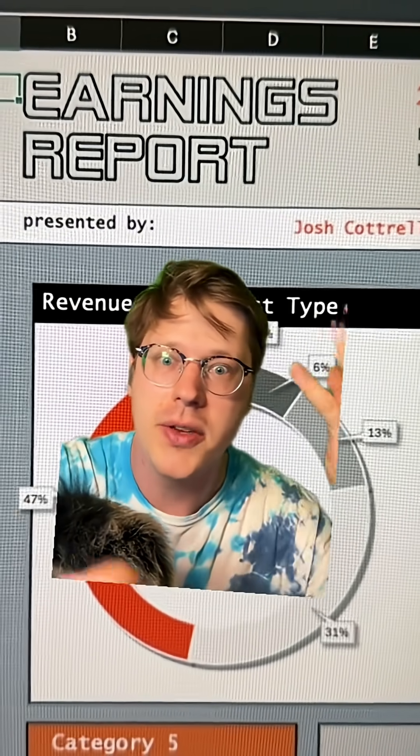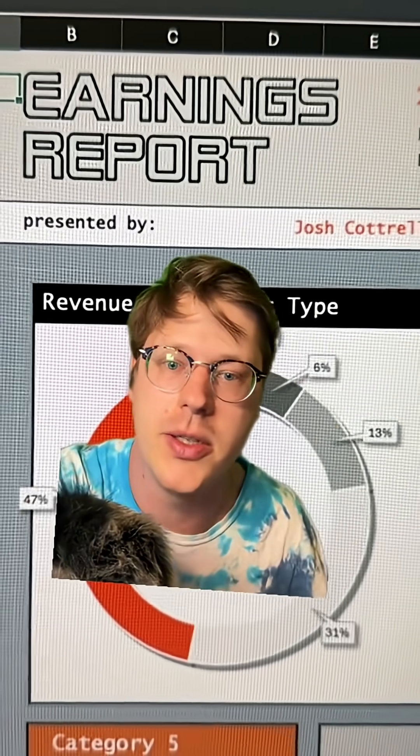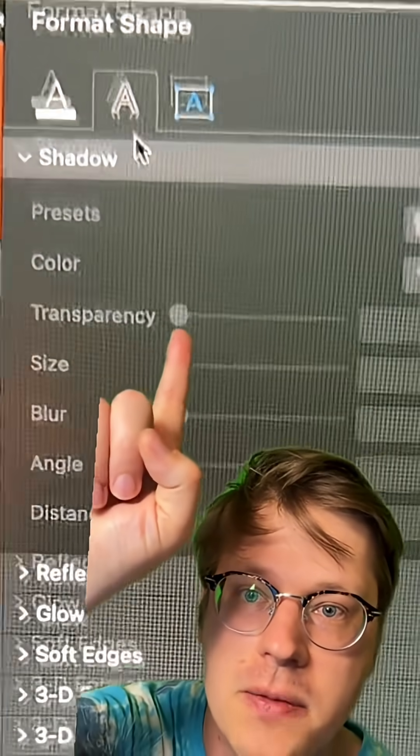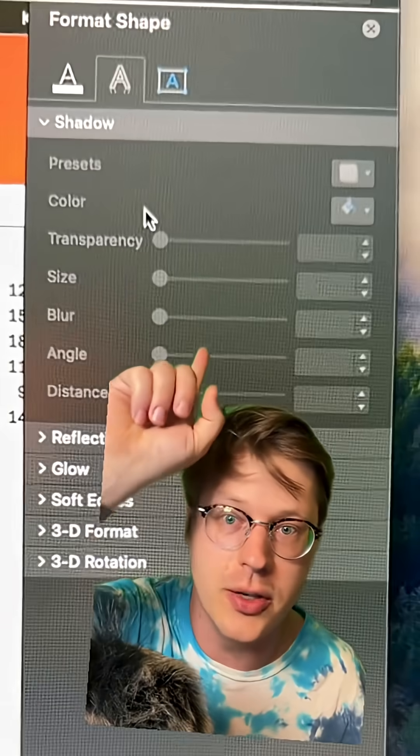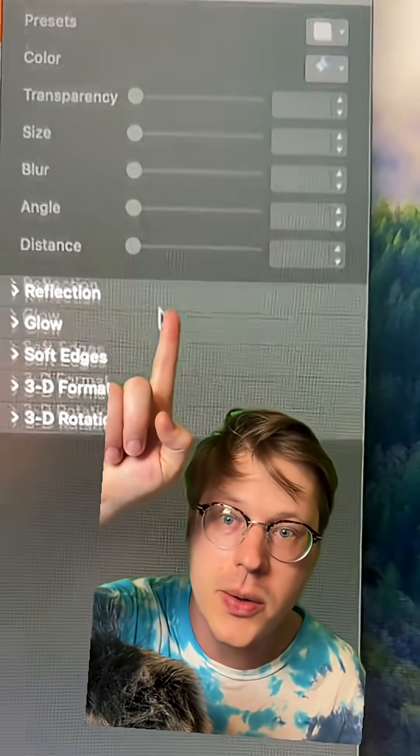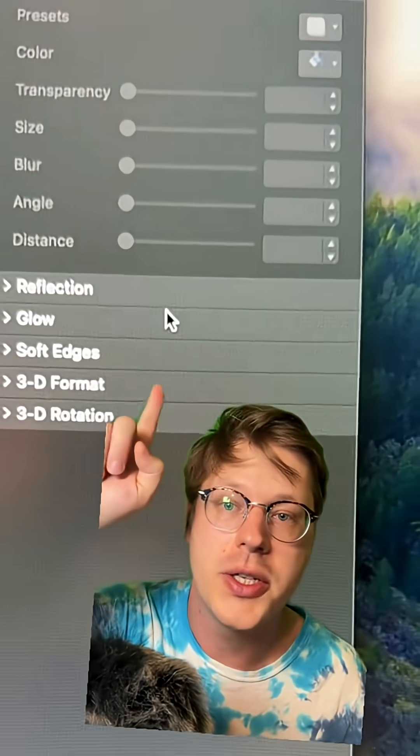There's a bunch of other stuff you can do in here too. The little button in the middle for Text Effects is where you can add drop shadows, reflections, glows, and soft edges. The nice thing is these don't affect the text box, just the text itself, which allows you to do some really cool things so that the text has a shadow, not the box around the text.